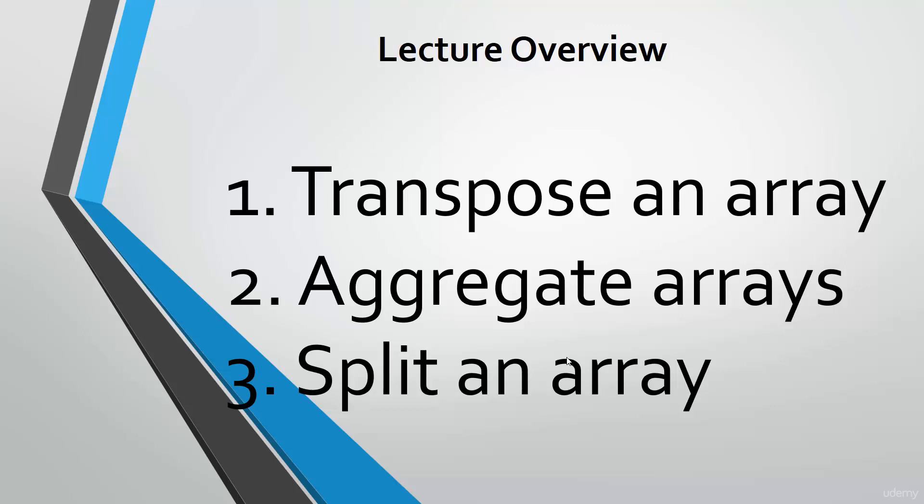Then, we introduce how to stack two or more arrays together into one large array. Then, we talk about splitting an array into two or more arrays. After this lecture, you will become an array magician. Can't wait? Let's go!